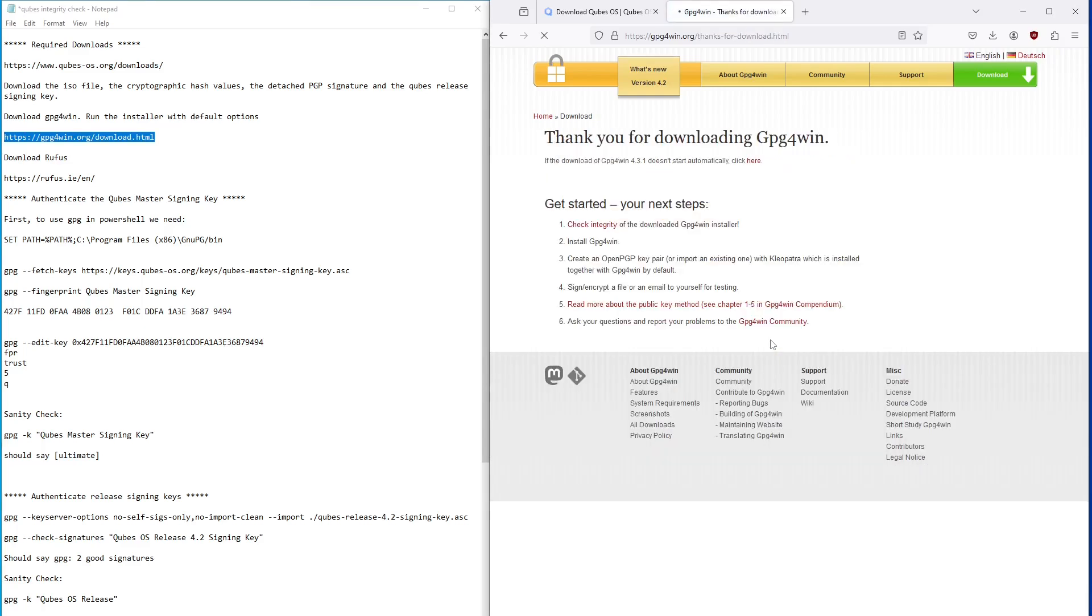If you're extra paranoid, there are instructions to verify the download of GPG for Win itself. But I've skipped this to keep this video manageable. You have a tricky situation here since GPG is used to verify the files, and you can't rely on the unverified GPG program to verify itself. You would need to use another implementation of GPG, perhaps on Linux or Mac to verify these files.